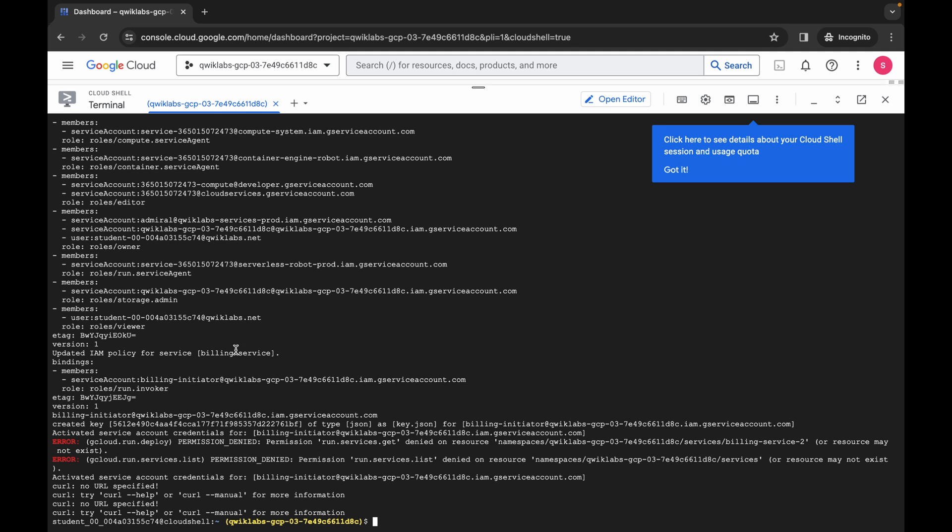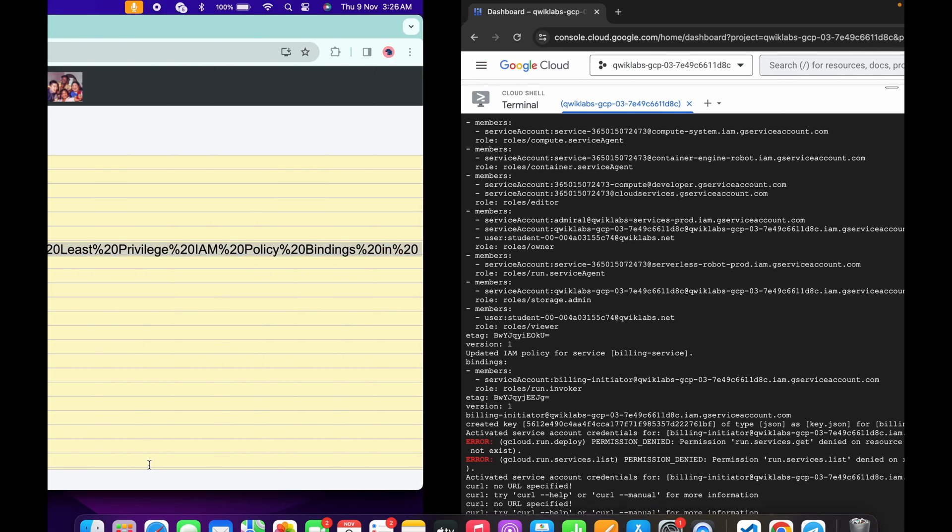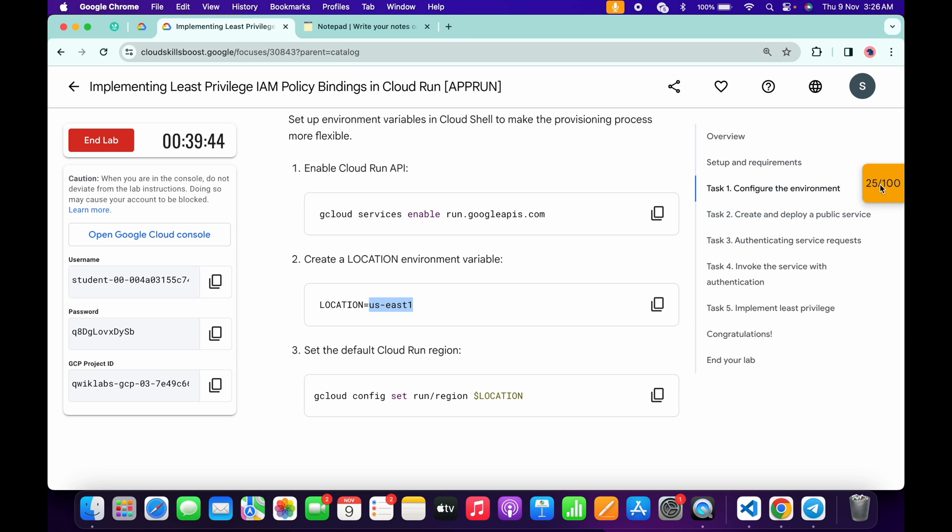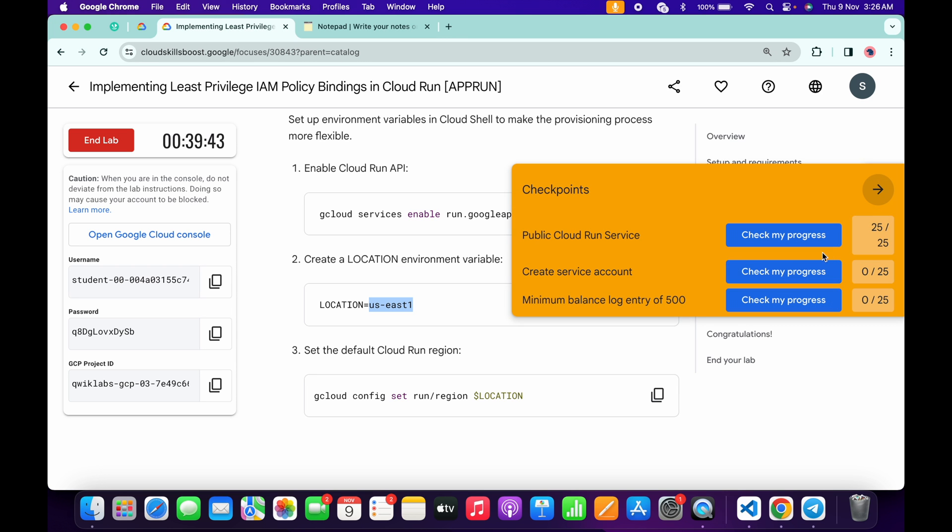And it's finally done. Do not worry about this error. If you come back to the lab instructions and click on the check my progress for each and every task, you will get a score without any issue.